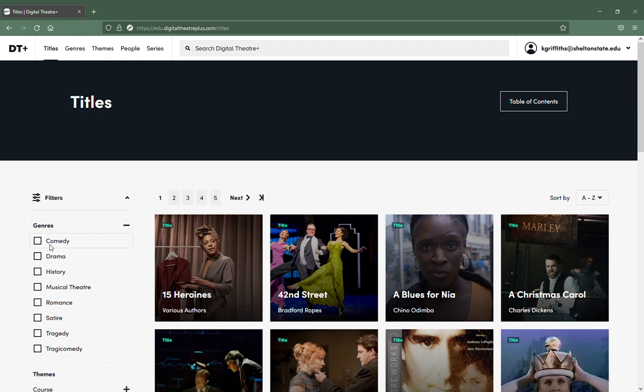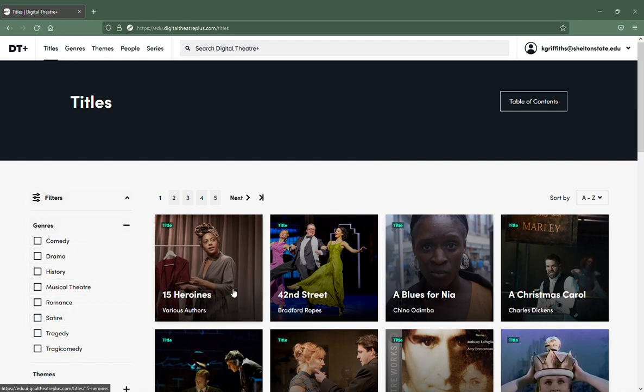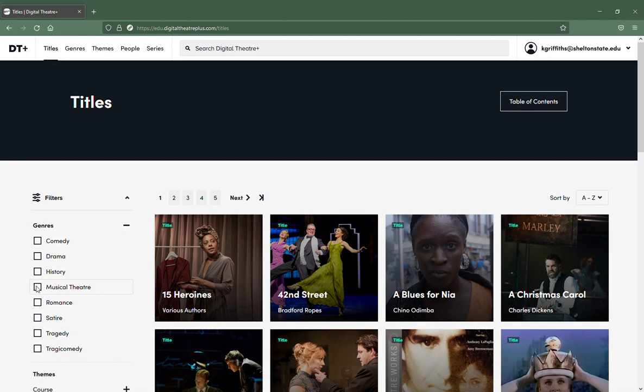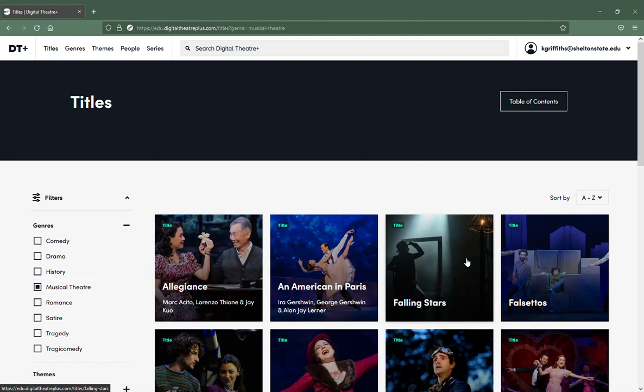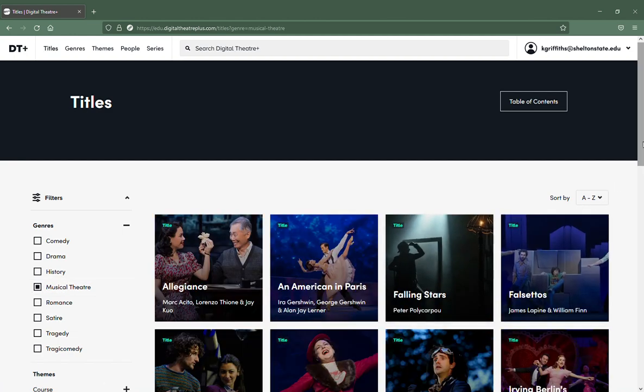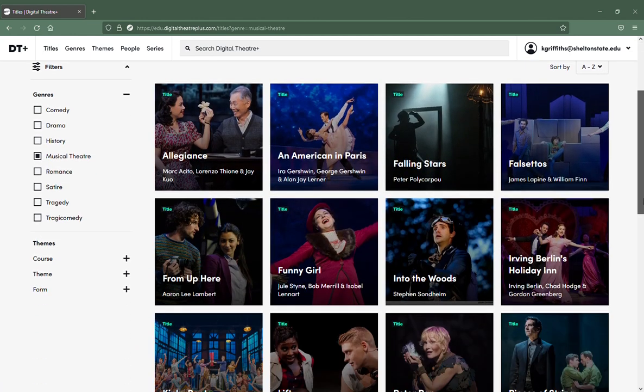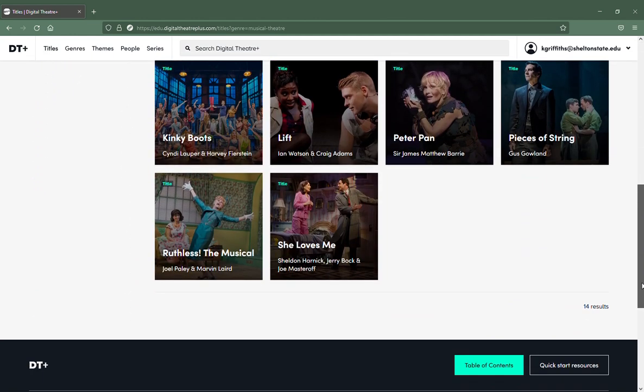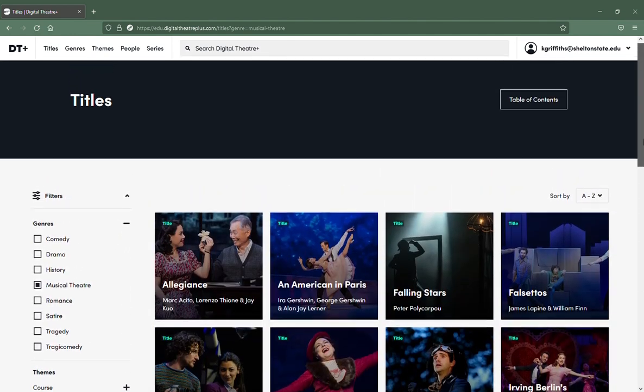You can sort by genre down the side, so you've got your titles here. Say I only want to look at musicals, then all of the musicals are right there for you to look at.